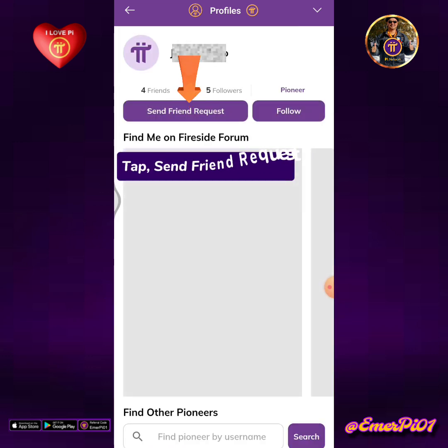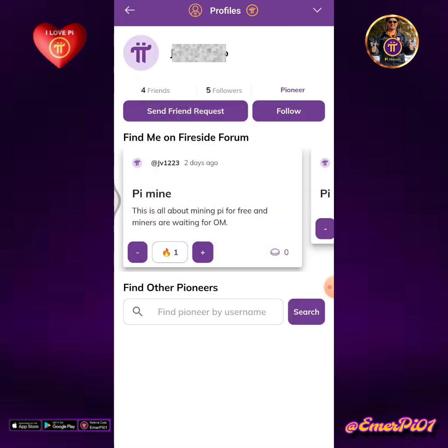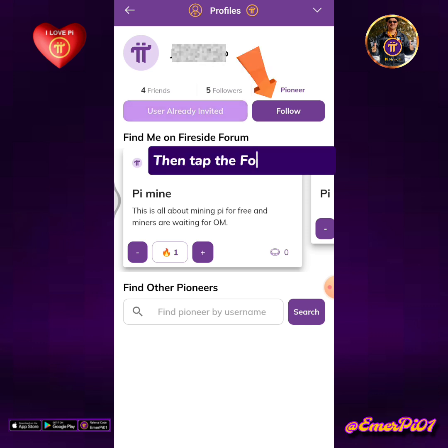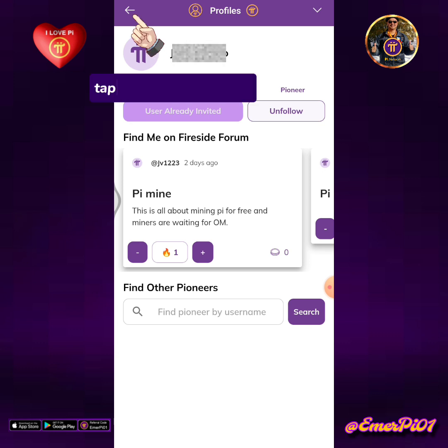Tap Send Friend Request. Then tap the Follow button. Tap the arrow back icon.